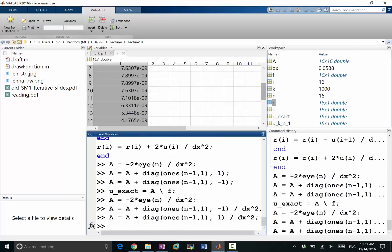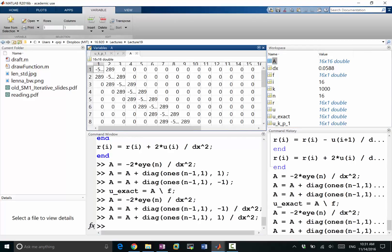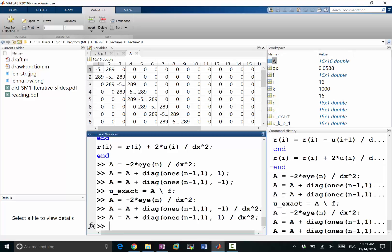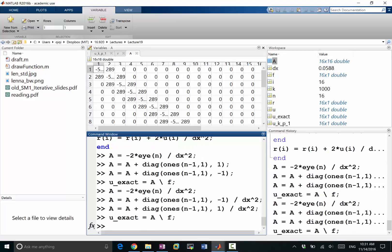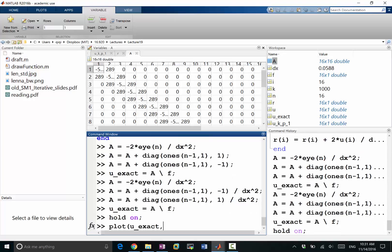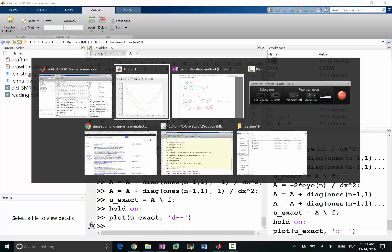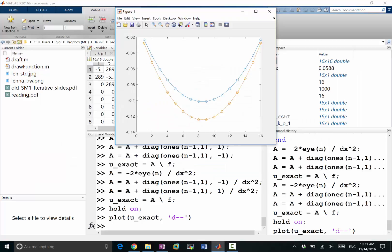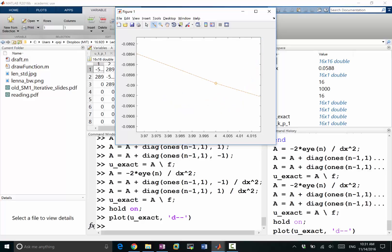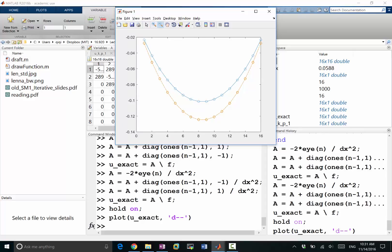Thanks for pointing out the bug — so u_exact equals A backslash f. Let's hold on and plot u_exact with diamonds. It's very hard to see, but we have the diamonds overlapping with the circles — basically we get pretty much the same solution as the Jacobi iteration result after a thousand iterations. Any questions?